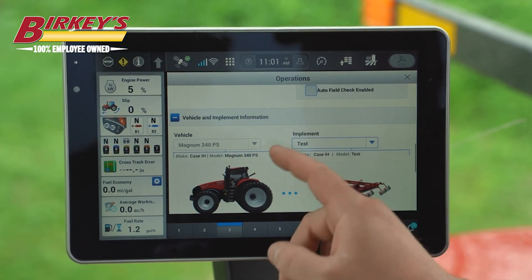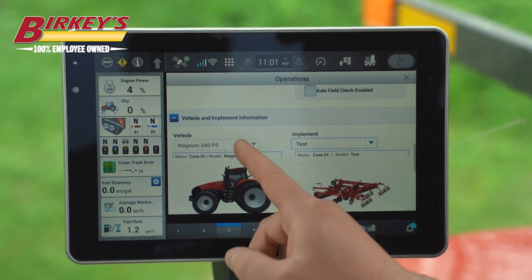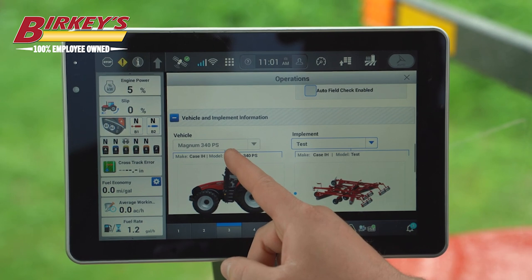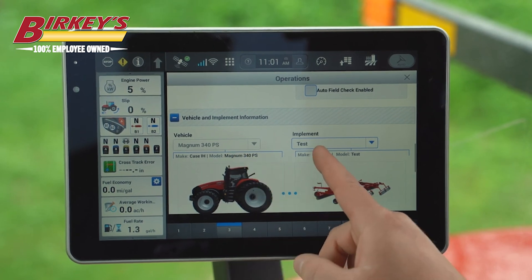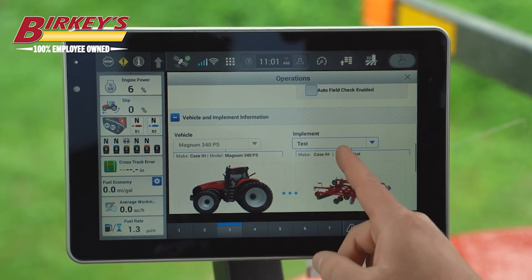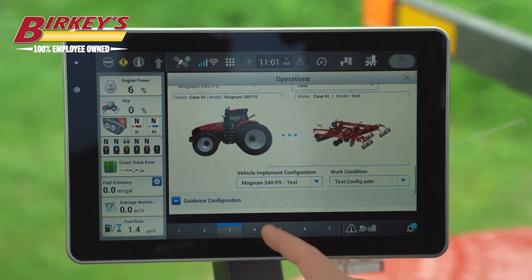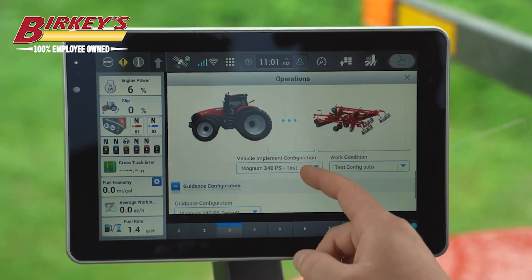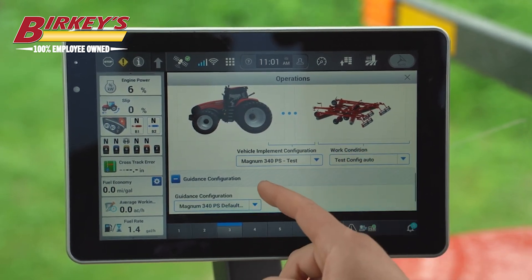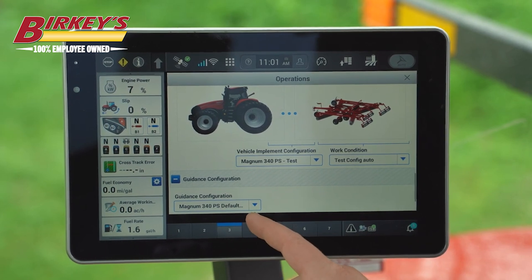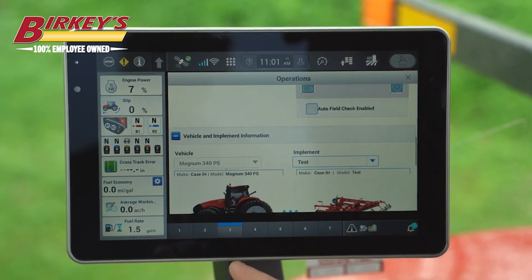Below that we have our vehicle, which is fixed — hence the grayed-out option. And then we have our test implement, which is created as a tillage piece. Below that is our guidance configuration, which is just the default on this 340 PowerShift Magnum.